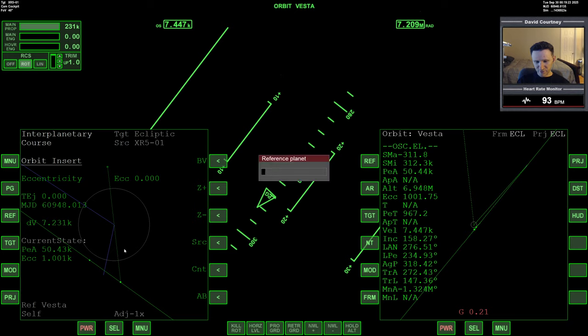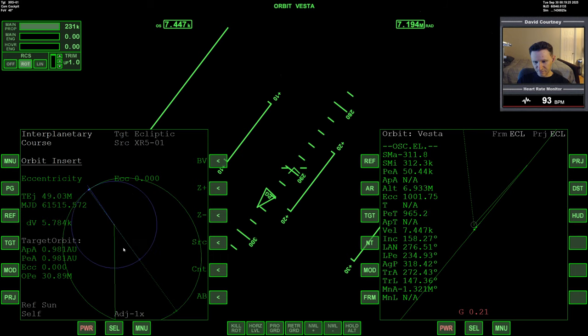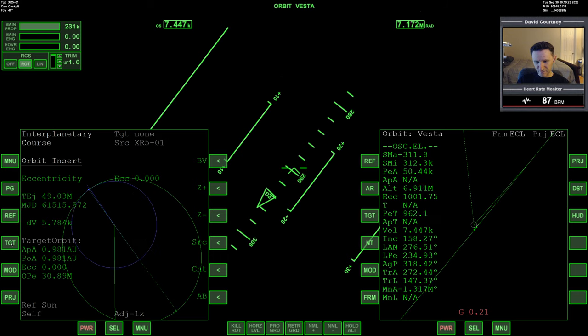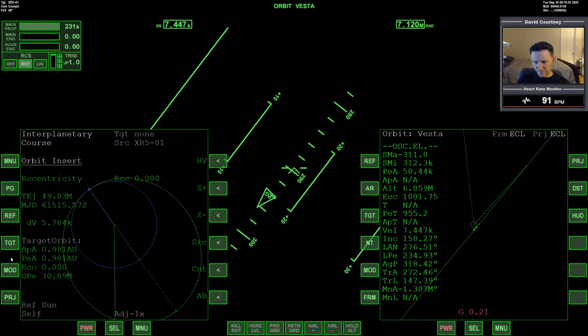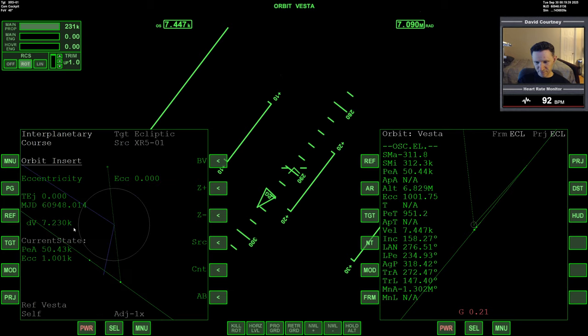Let me try to reference the sun again. And then target Vesta. That's not working. What if I reference myself? I can't do that. Reference Vesta. Target ecliptic, that's fine I think.